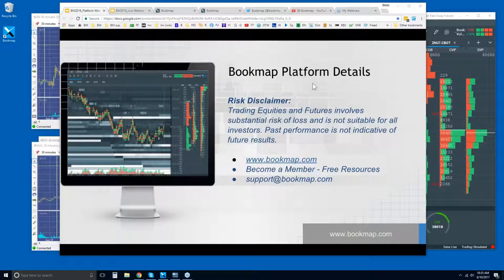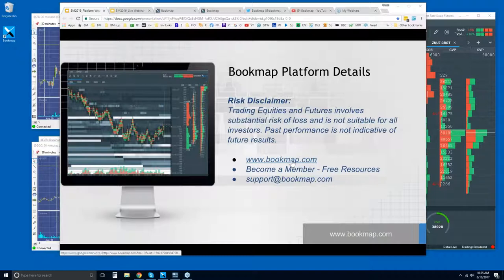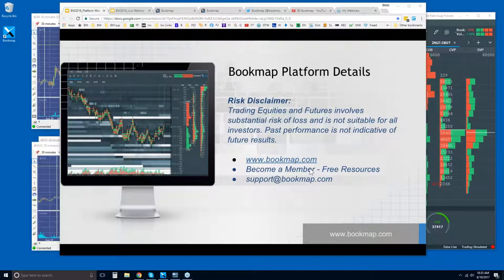Welcome to the Bookmap platform details. The risk disclaimer: trading equities and futures involve substantial risk of loss and is not suitable for all investors. Past performance is not indicative of future results. For more information, go to bookmap.com. If you are in trial or are a member, you have access to a lot of free resources, and you can always reach out to us at support@bookmap.com.